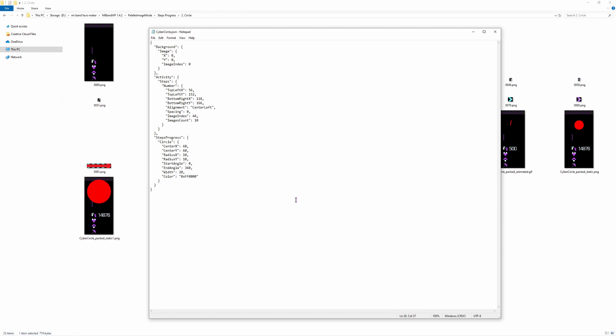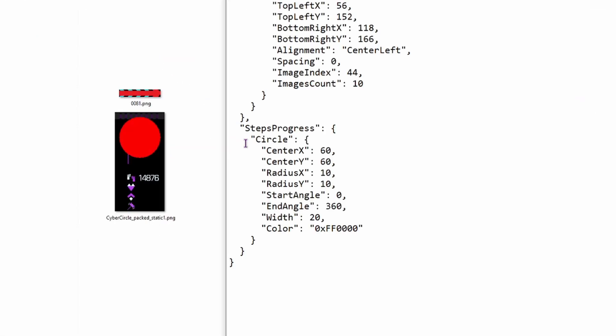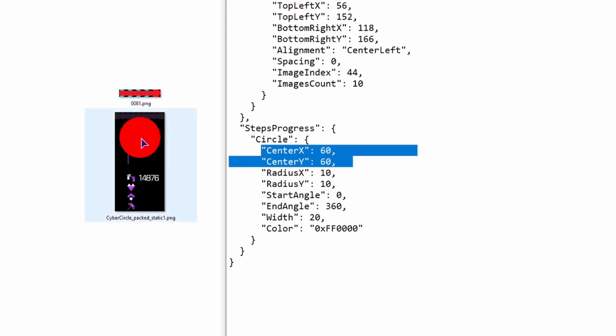If we take a look at the json file, as you can see the circle is easy to implement. It only has the center x and y position, 60 being right here, and radius x and y.